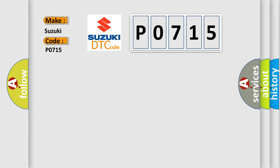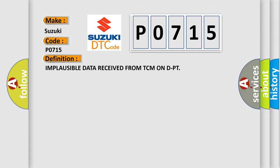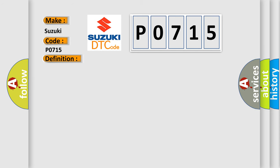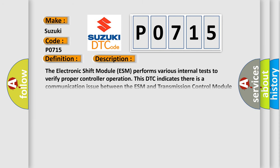The basic definition is Implausible data received from TCM on DPT. And now this is a short description of this DTC code. The electronic shift module ESM performs various internal tests to verify proper controller operation. This DTC indicates there is a communication issue between the ESM and transmission control module TCM.